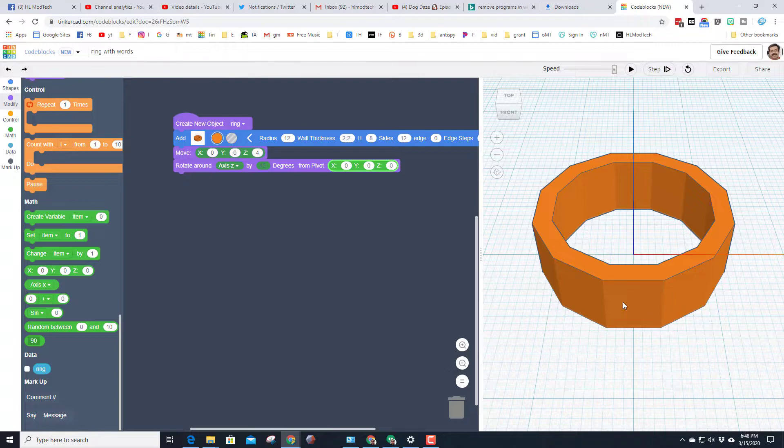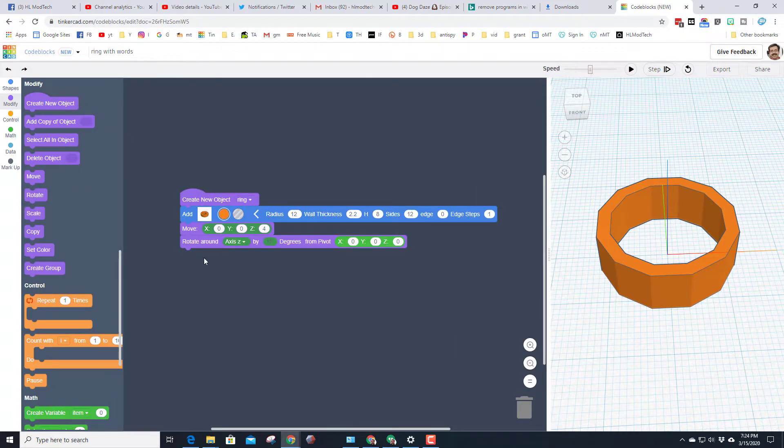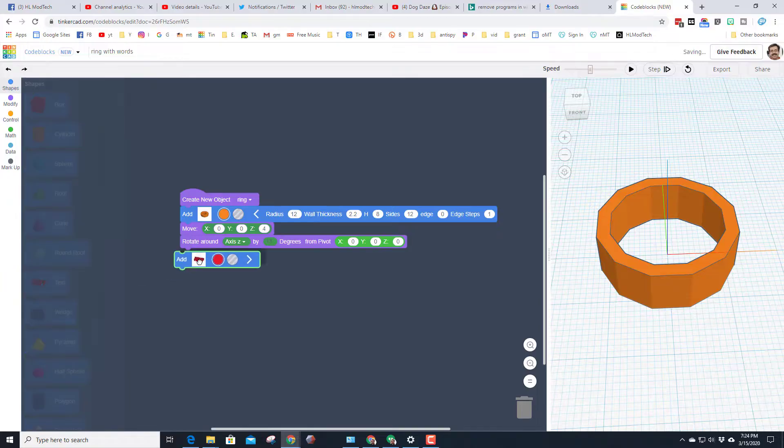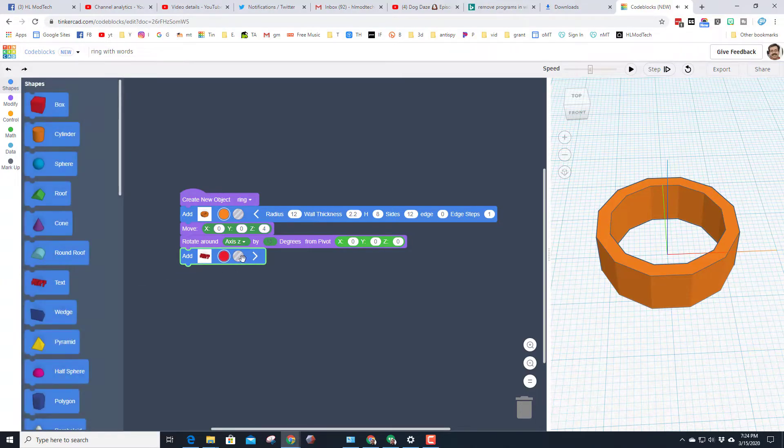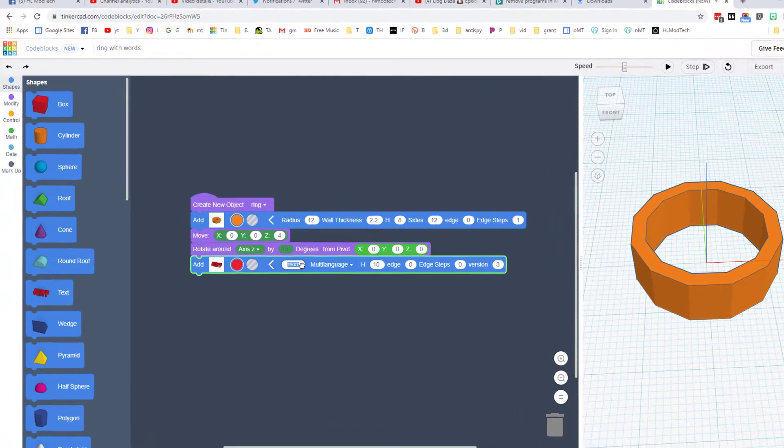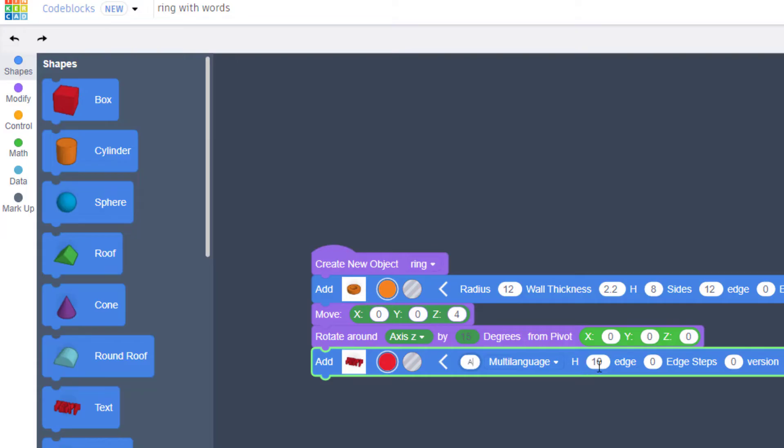Alrighty friends, let's add our first letter. We're gonna do that once again with shapes and we'll bring out text. Click that little arrow, make sure you have the caps lock on and change the word text to just the letter A. And I have caps lock so it looks cool.